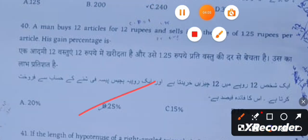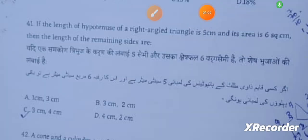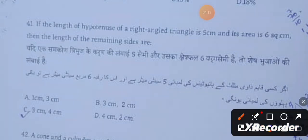If the length of the hypotenuse of a right-angled triangle is 5 cm, then its area is 6 cm². The length of the remaining sides are 3 cm and 4 cm.